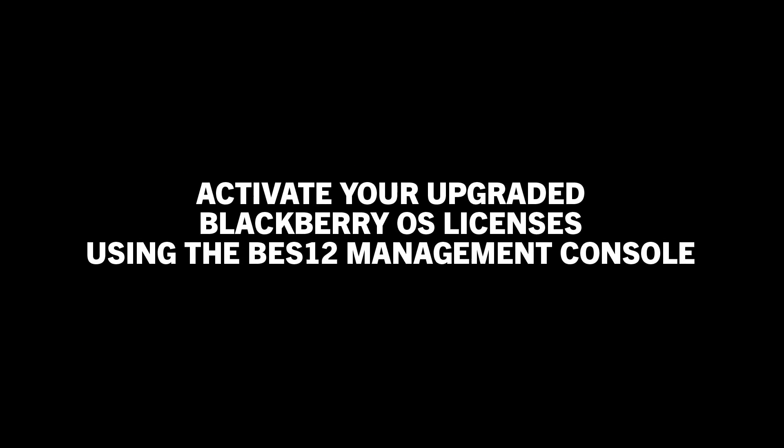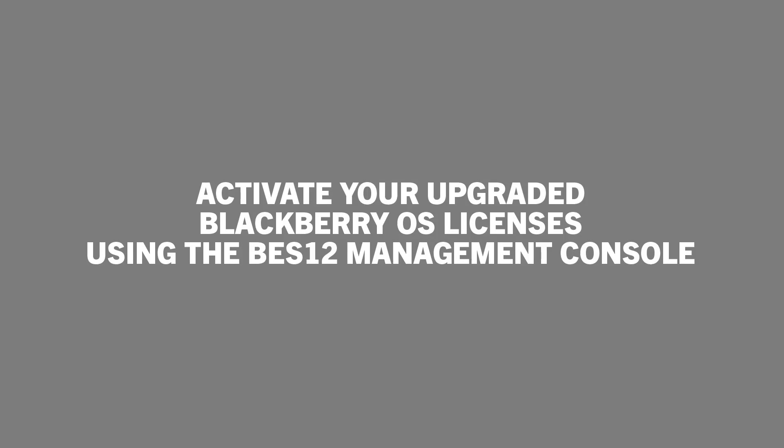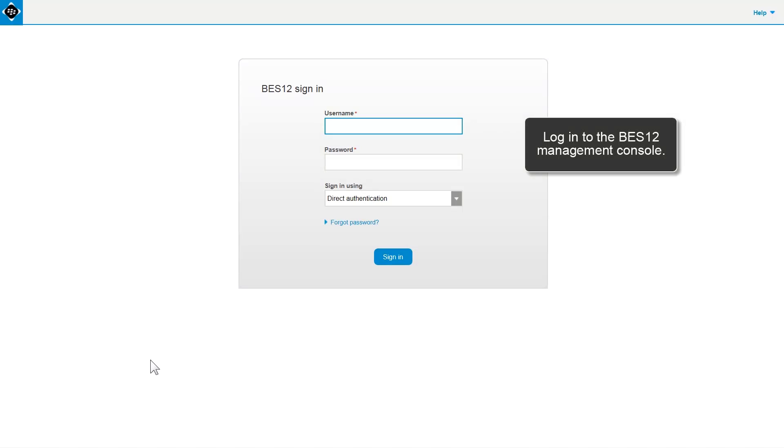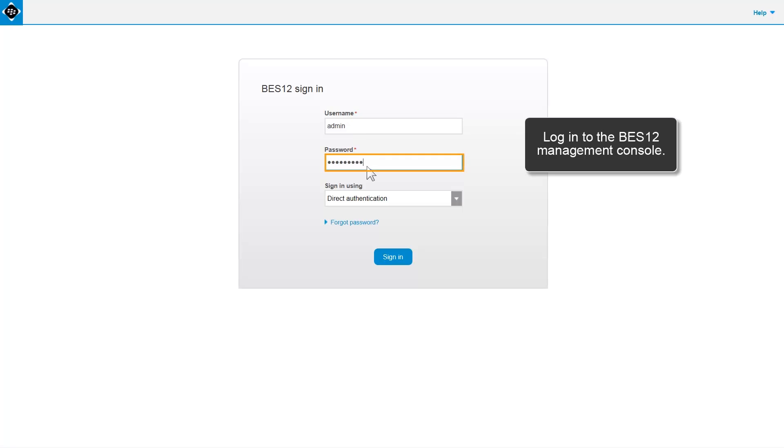Activate your upgraded BlackBerry OS licenses using the BES-12 Management Console. Let's activate your new BES-12 BlackBerry OS Perpetual licenses. First, let's open the BES-12 Management Console. You can do this using your web browser. Log in to the Management Console with your credentials.